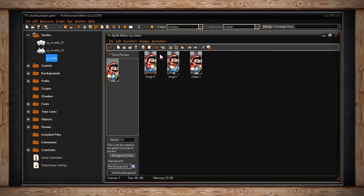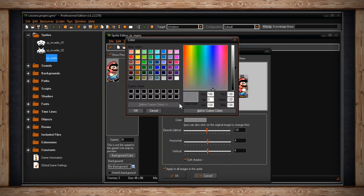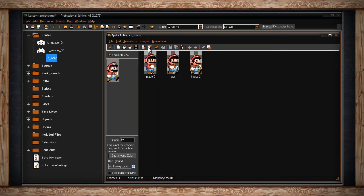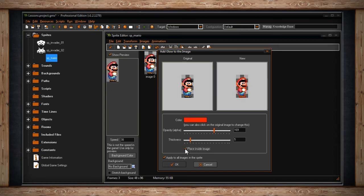The next option is Shadow — here you can select the color of the shadow, how transparent it is, and how far away it is from your original image. You can also decide whether you want a precise pixel shadow or a soft shadow, meaning sharpened or blurred. The next option is Glow, which is kind of like the shadow option — you select a color, the opacity of that color, and how thick the glow will be. You can also decide whether it's inside or outside the image, giving you an inner glow or an outer glow.